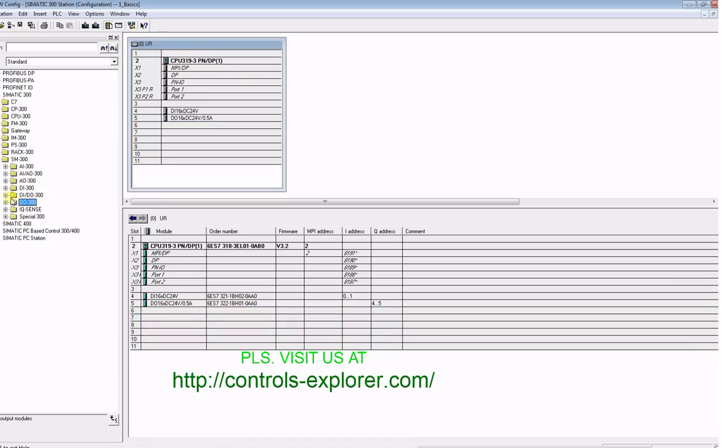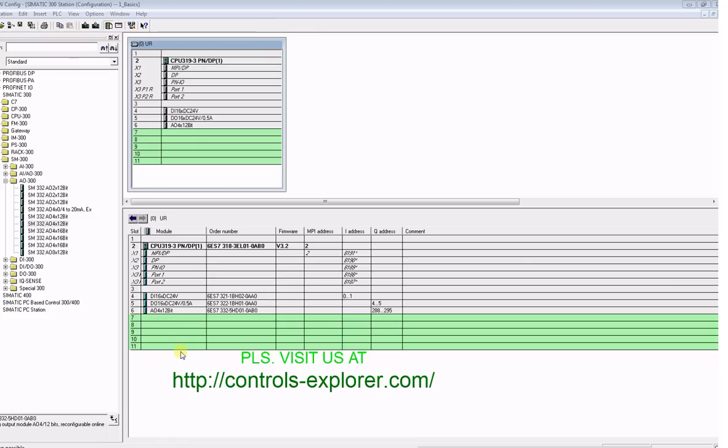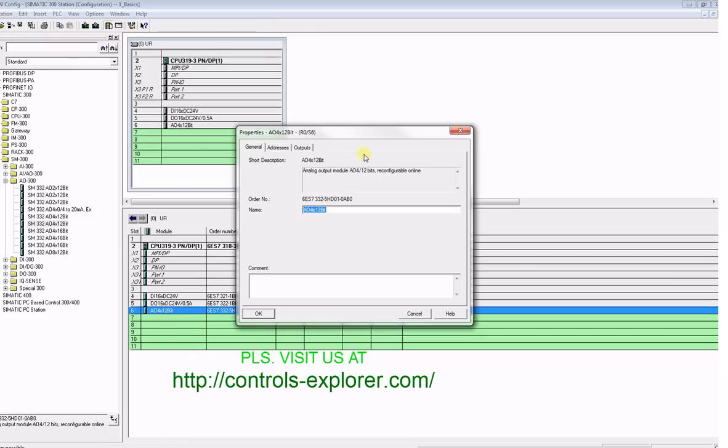Next, followed by your analog cards, repeat the same process. You can drag and drop it, give slot number six. This is analog output module 4, and this is important.